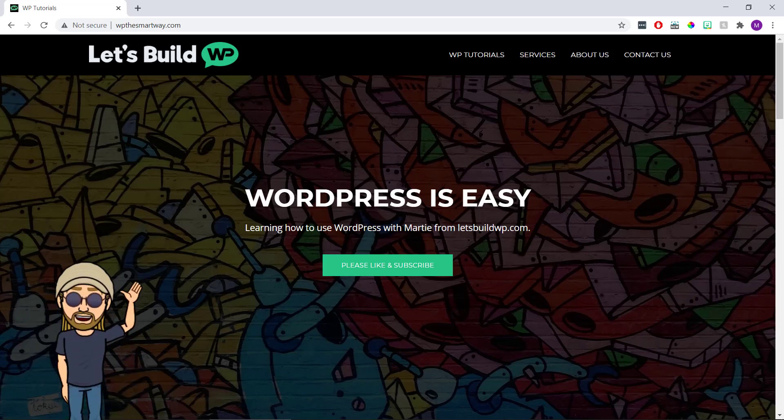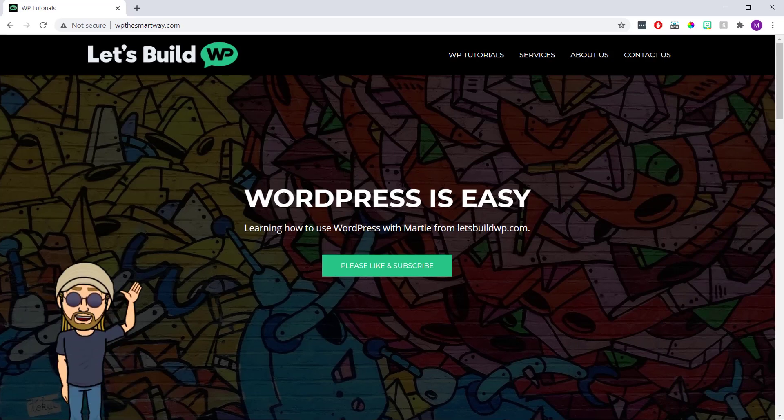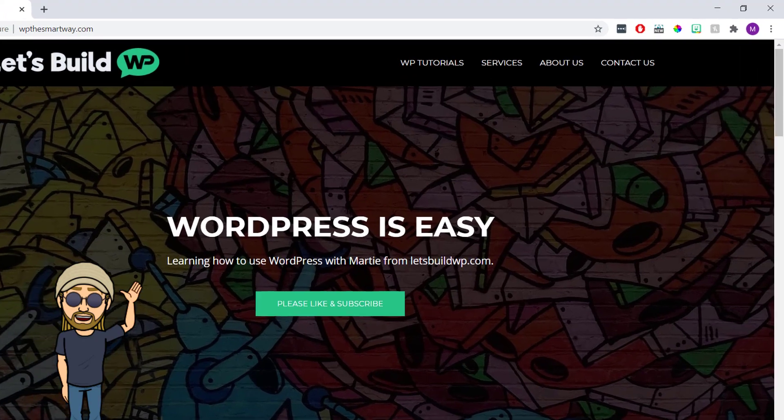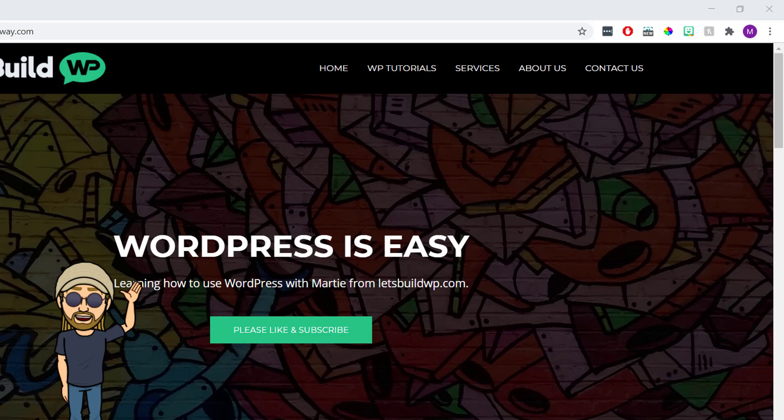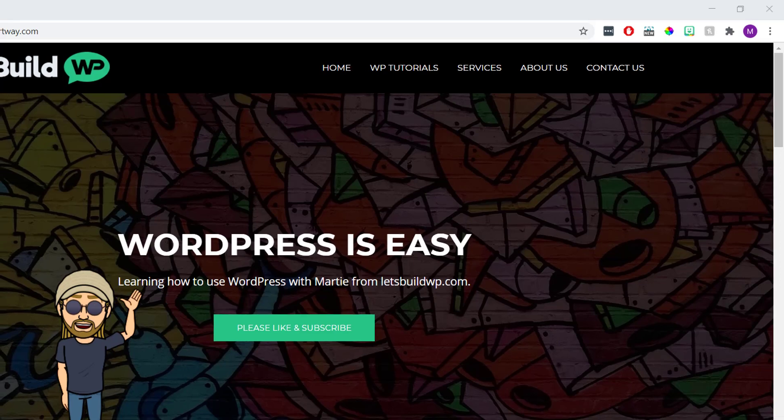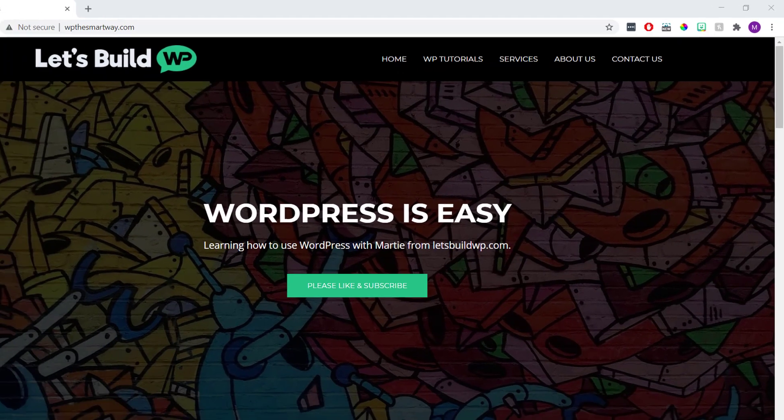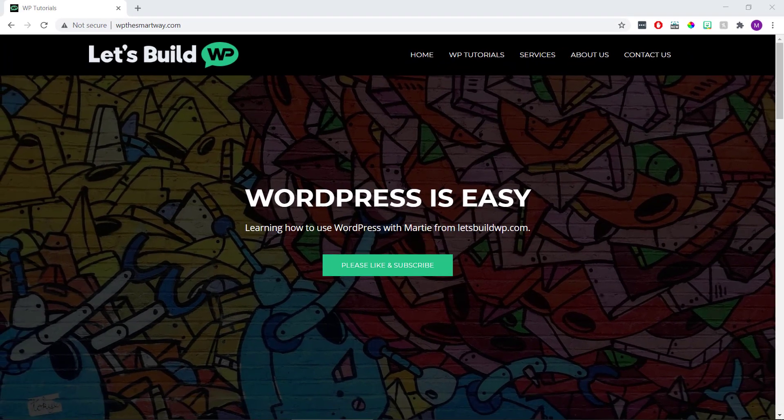Hi guys, it's Marty here from letsbuildwp.com, and in this quick video we're going to cover how to add a link to the home page in our WordPress menu. This can be a bit confusing when just getting started, but it's actually super easy. So if you're ready, this is how to add a home button to our WordPress menu.